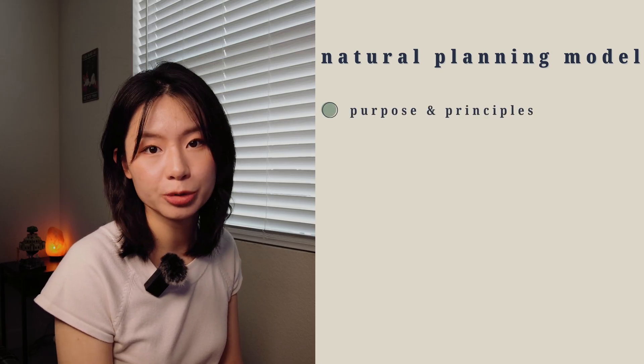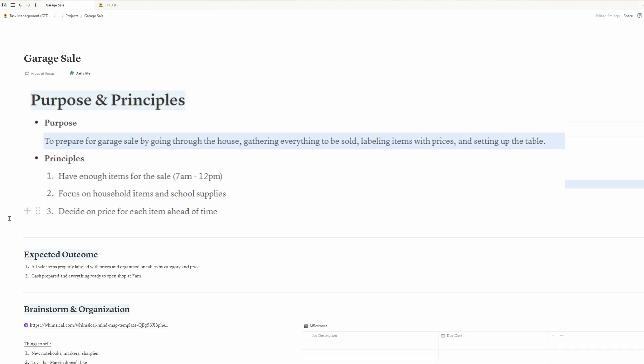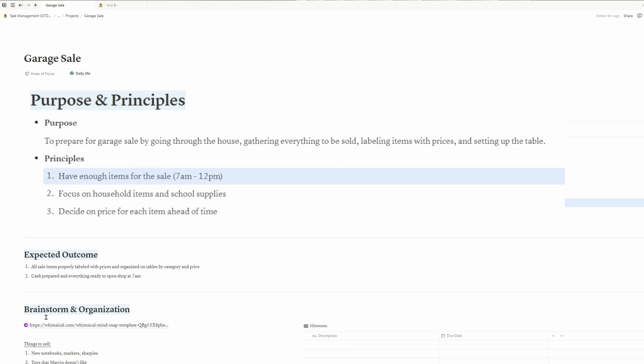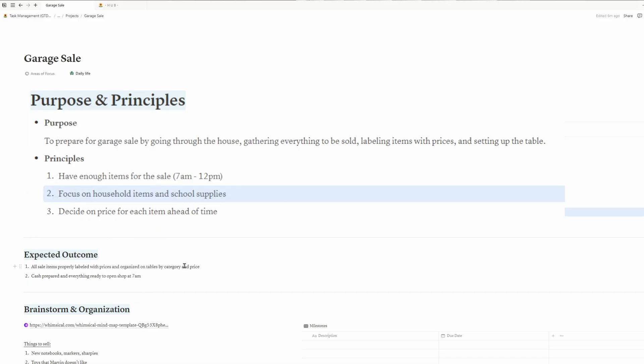A few weeks ago, I was preparing for a garage sale. To start, I need to define the purpose and principles of this project. In the GTD world, we love defining our goals and purposes upfront. This front-end thinking is critical to the success of your system. Having clarity about your intentions ensures that your actions align with your goals so no effort is wasted. For this project, my purpose was to prepare for the upcoming garage sale by going through the house, gathering everything I wanted to sell, labeling each item with a price, and setting up tables. As for principles, I wanted to have the right amount of items for this five-hour event. From past experience, I knew the crowd would likely include older people looking for household items and families with young kids interested in school supplies, so I should make sure to cater my items to these groups. I also learned from previous sales that having predetermined price tags is essential.